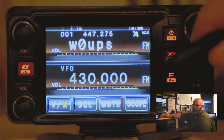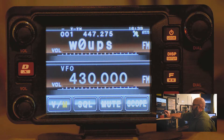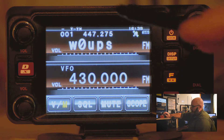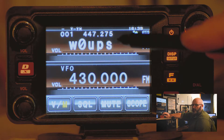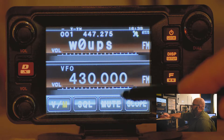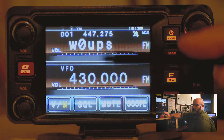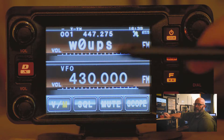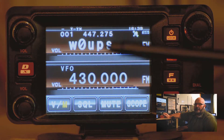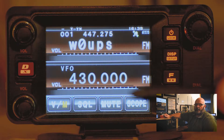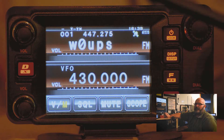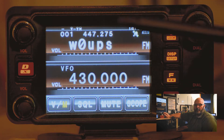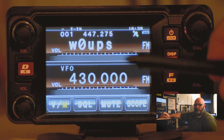Now that repeater is saved into memory. You can do that multiple times, and once you do the first few it is fairly quick and easy. A lot of people prefer using software such as RT Systems to program multiple repeaters into their radio at once, without the headache of going through them individually.